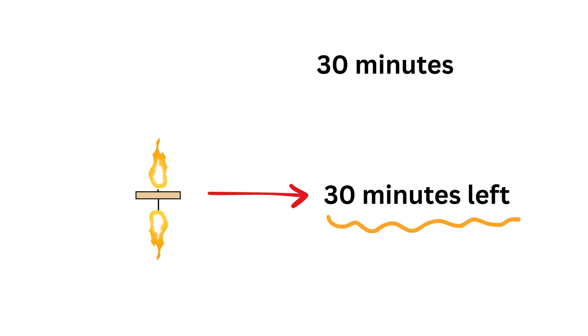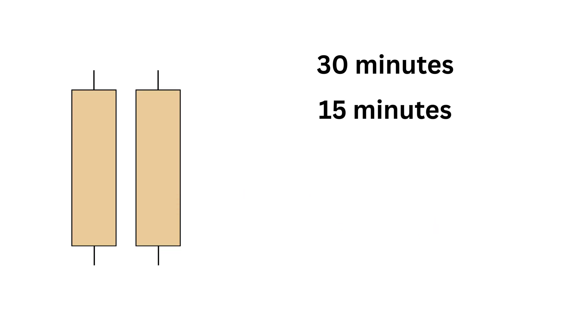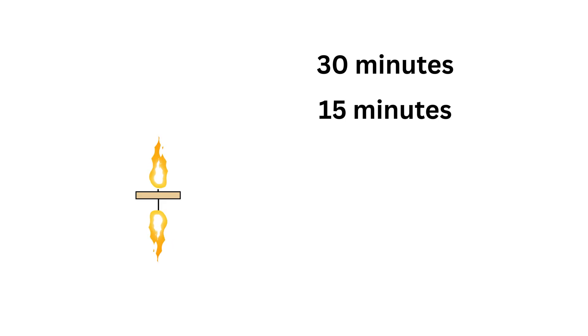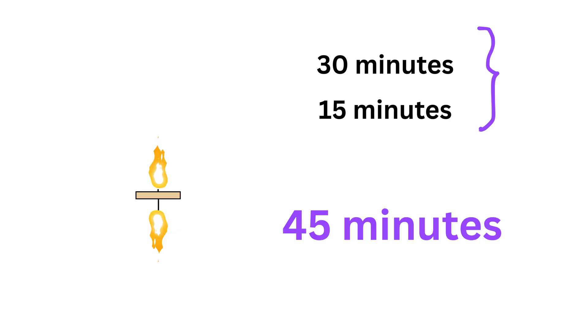This way, from the very beginning until candle two finally goes out, the total time is 30 plus 15 minutes, which is 45 minutes, and we are done.